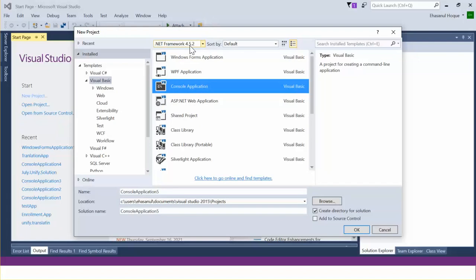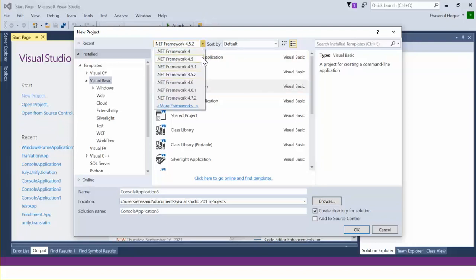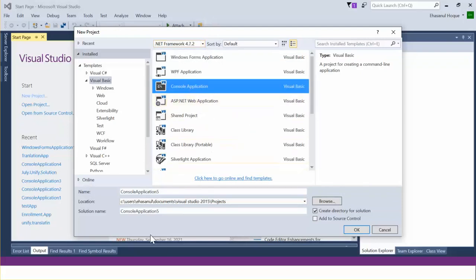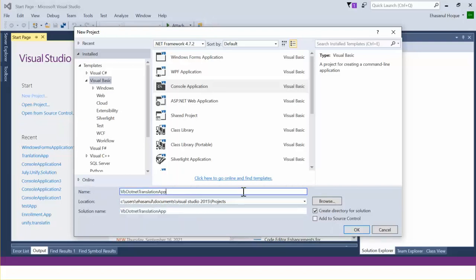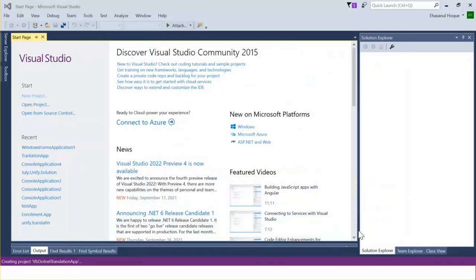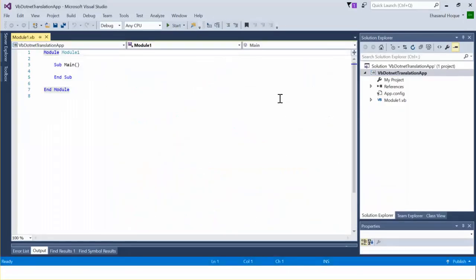From the upper part we can see the .NET version is 4.5.1 or 4.5.2, but that will not work with this package. So I am upgrading the .NET framework version to 4.7.2. I am also changing the solution name and naming it VBNetTranslate, and changing the project name as well.